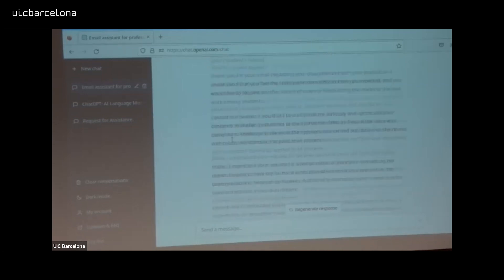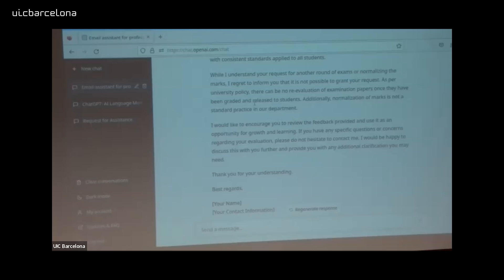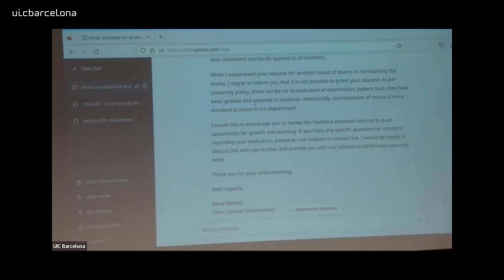The response comes: 'Dear student, thank you for your email regarding your disagreement. I understand you feel the tasks were more difficult than expected and you would like to request another round of exam. I would like to assure you that I take all feedback seriously.' I would never say that — I would say no. But you see how well it's written. 'While I understand your request for another round, I regret to inform you that it's not possible.' In two seconds we have something very good on the fly.